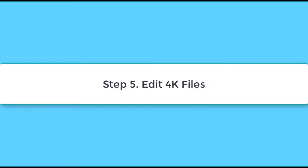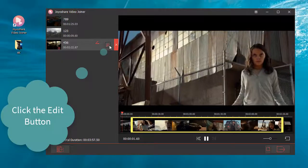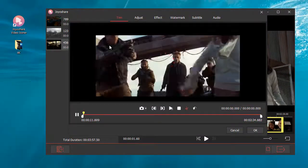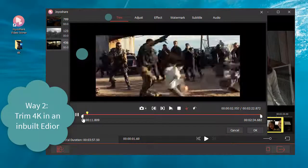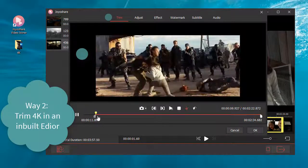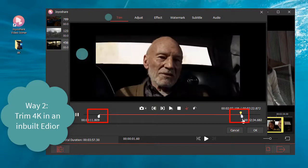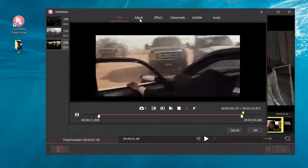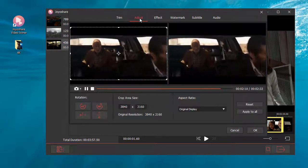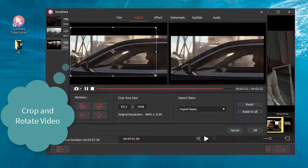Step 5: edit 4K files. Click the edit button to open the inbuilt video editor. Way 2: trim 4K in the inbuilt editor — this way you can cut 4K videos more accurately. After trimming, you can edit the 4K files as you like, including cropping and rotating 4K videos.